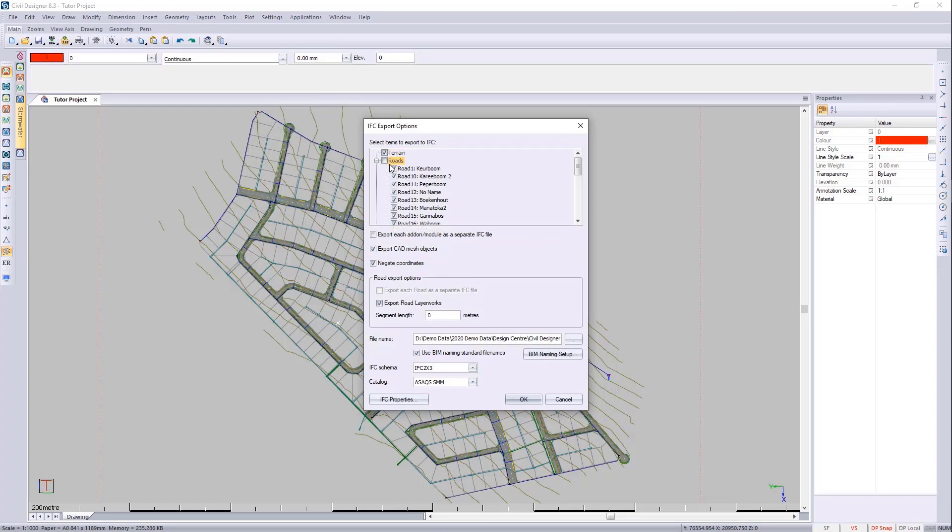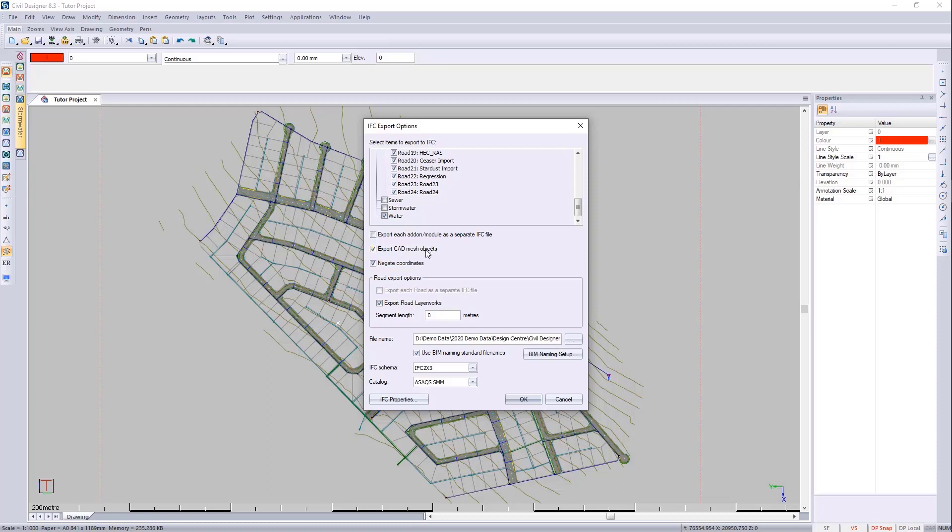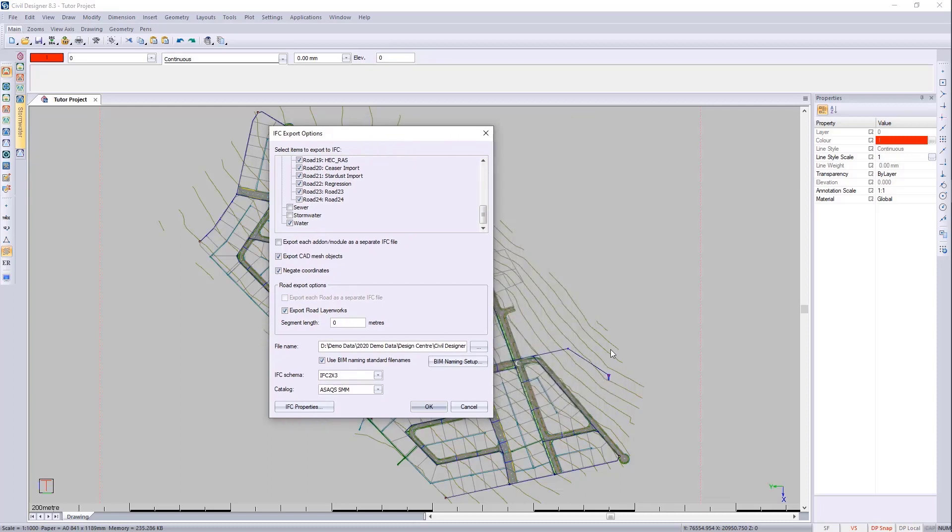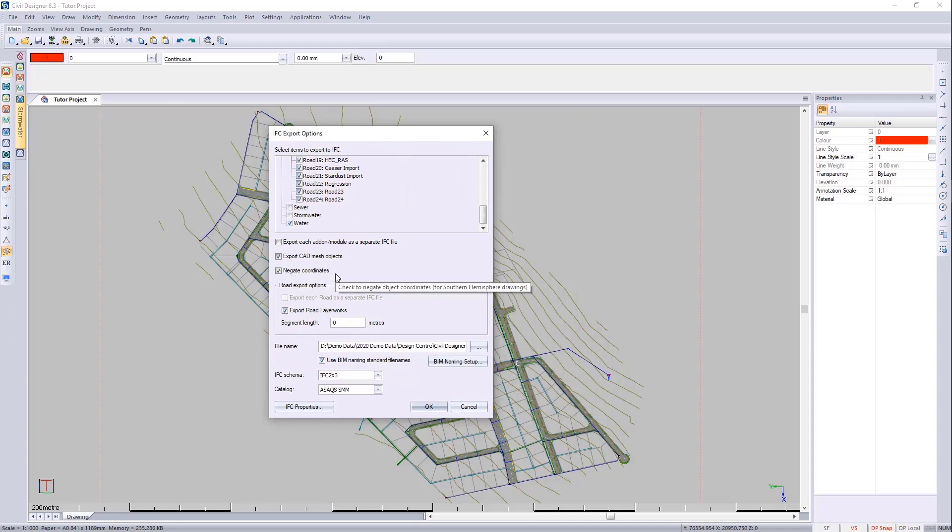For now I'm going to export just the water network. I'm going to export anything that's infrastructure as a mesh, so the reservoir for instance needs to be a CAD mesh. I'm going to negate the coordinates because most BIM packages don't know what the southern hemisphere is.